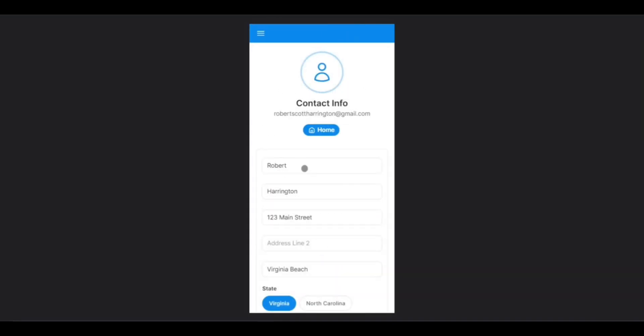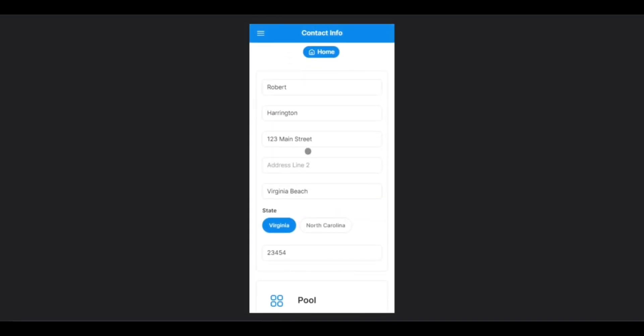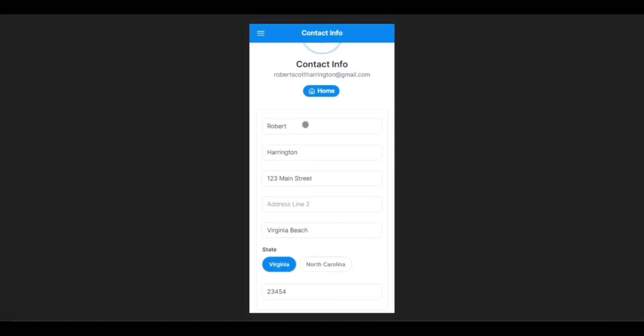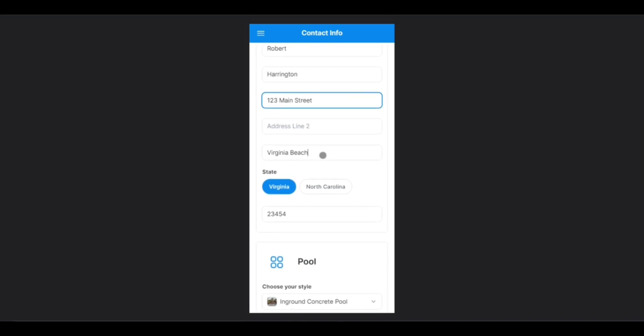On this screen, if it is your first time, all of these fields will be blank. Simply go through and enter in your first name, last name, address, city, select your state, and enter your zip code.